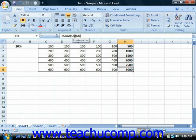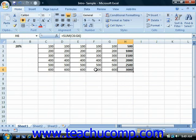This is an example of relative referencing. This is the default cell referencing that occurs when copying formulas. Formulas that are copied and pasted will automatically adjust their cell references to fit their new location.